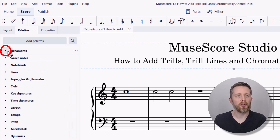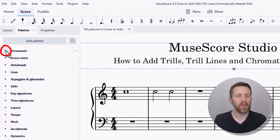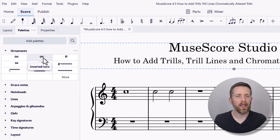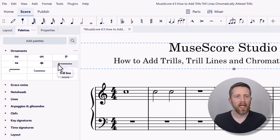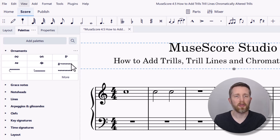I'm going to click the small triangle here, and it will drop down. You can see I have certain elements of ornaments to work with — the trill is there, as well as the trill line. You can also do chromatically altered trills using the settings.